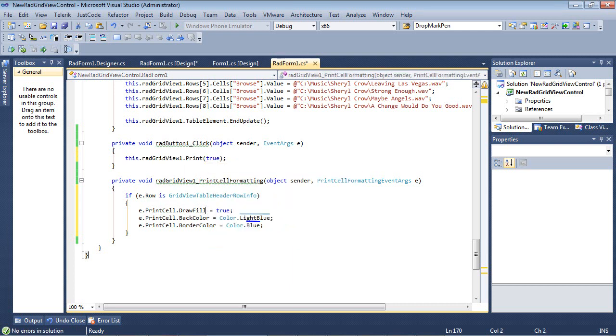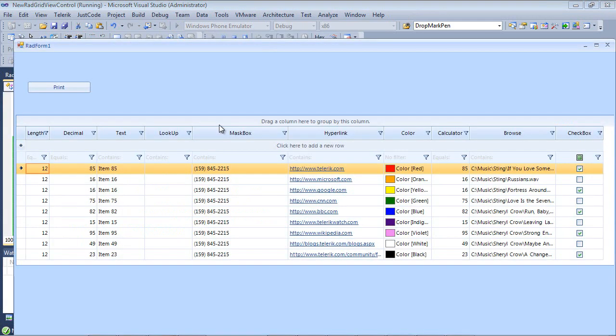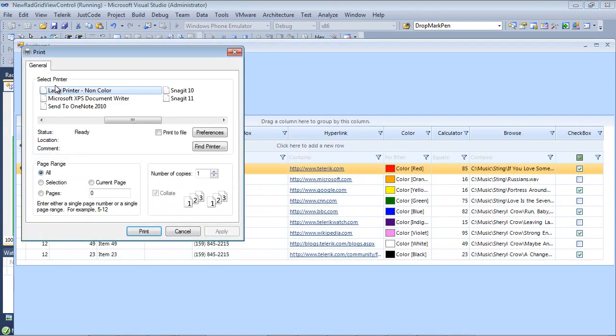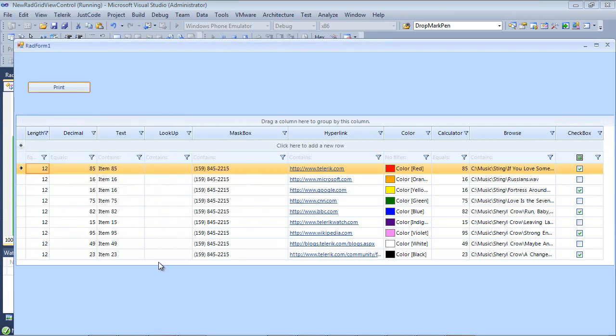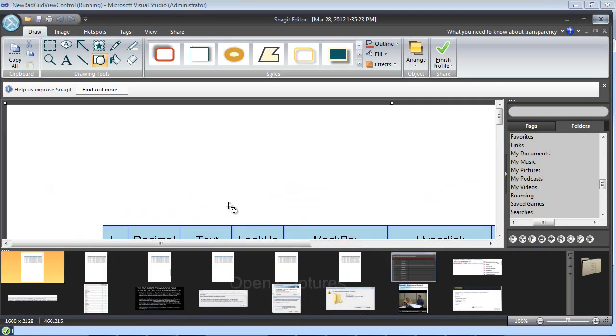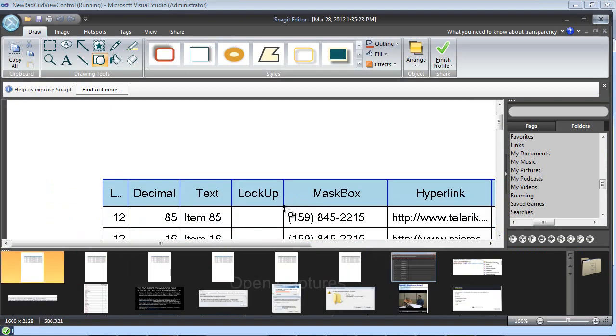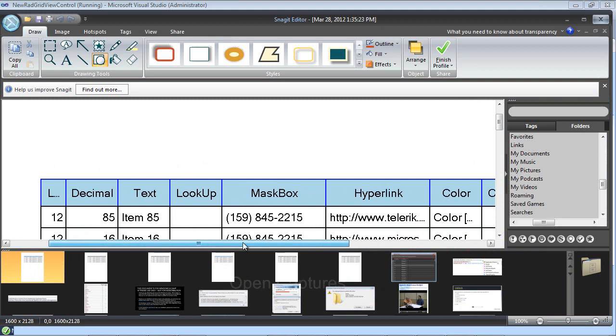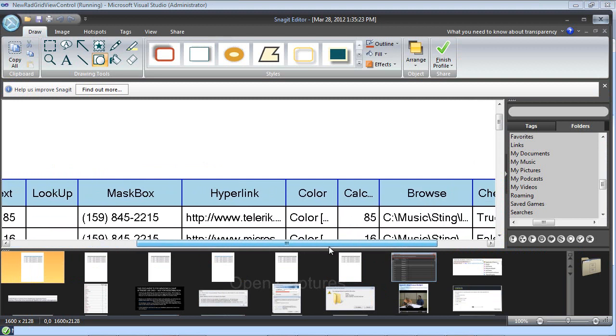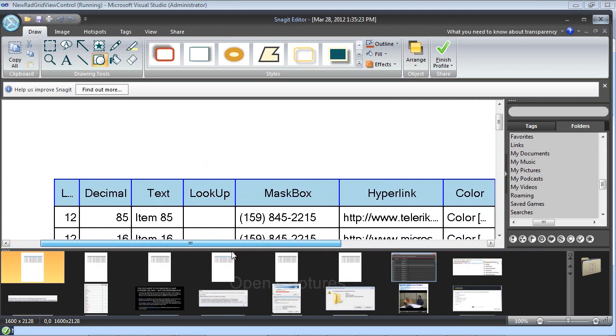So now if we run the application and we select our print and we hit print here, we will see that our header row has the colors that we just specified.